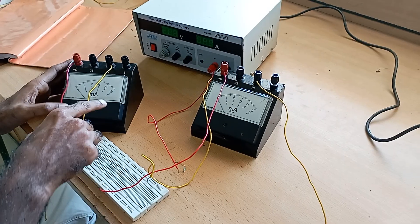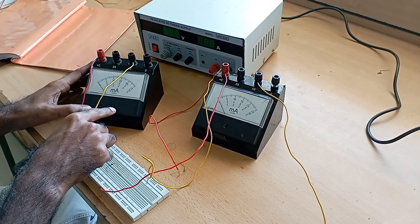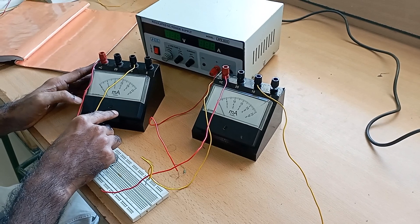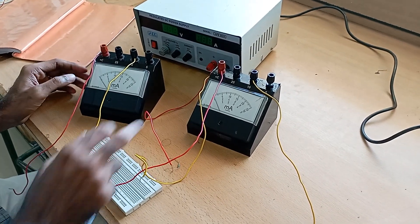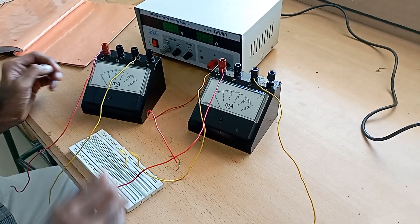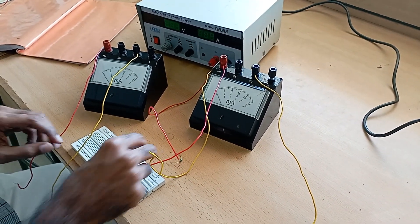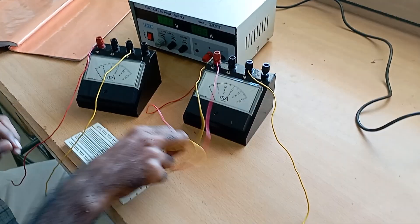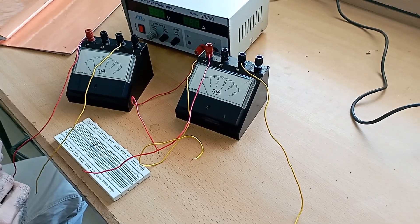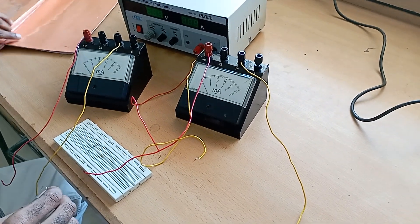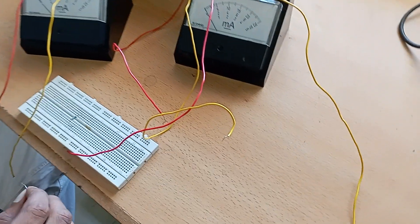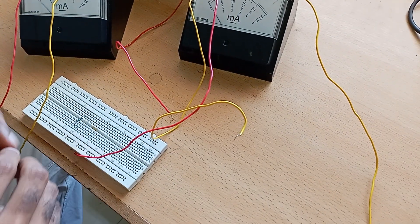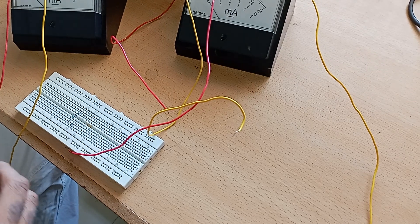For this, we need 0 to 10 milliamps ammeters and another 0 to 10 milliamps ammeter. Now, we are going to connect the 2.2 kilo ohm resistor and 3.3 kilo ohm resistor in parallel.